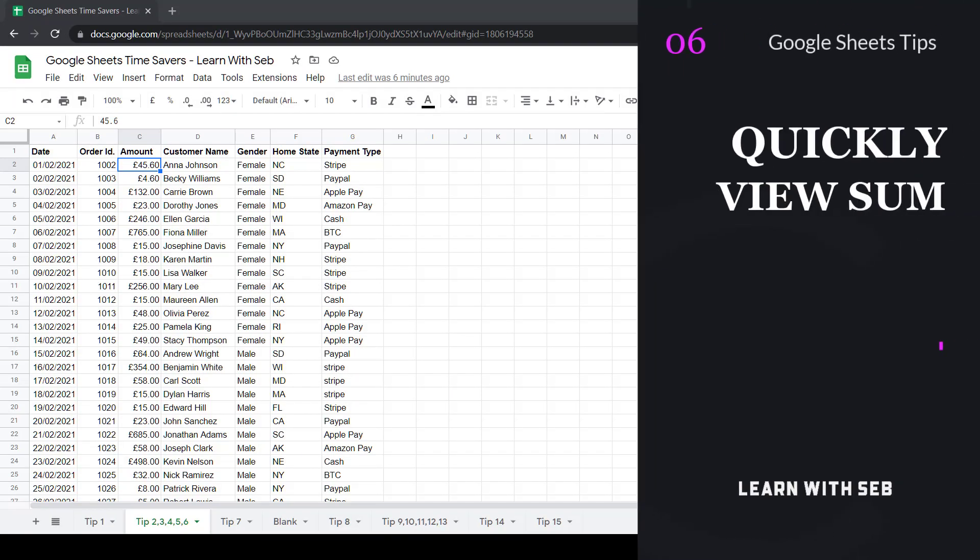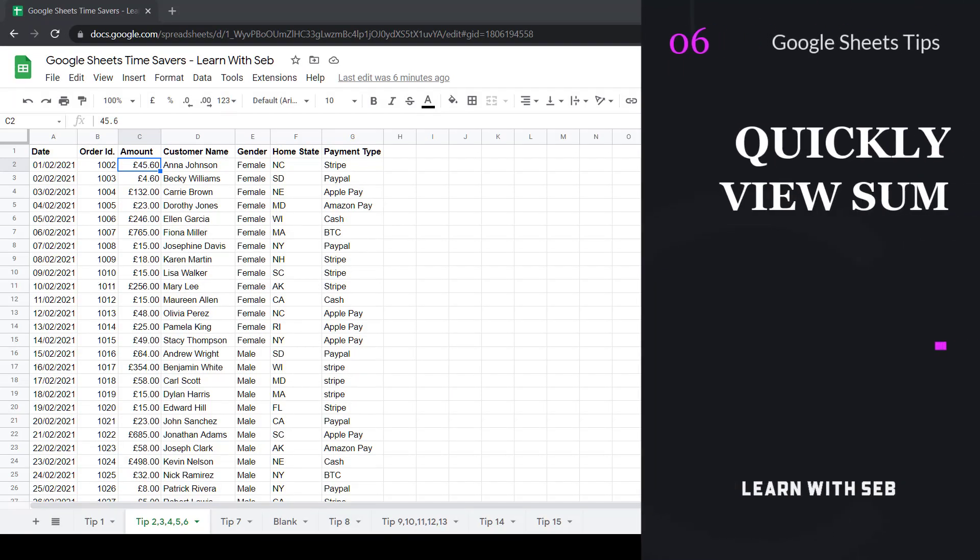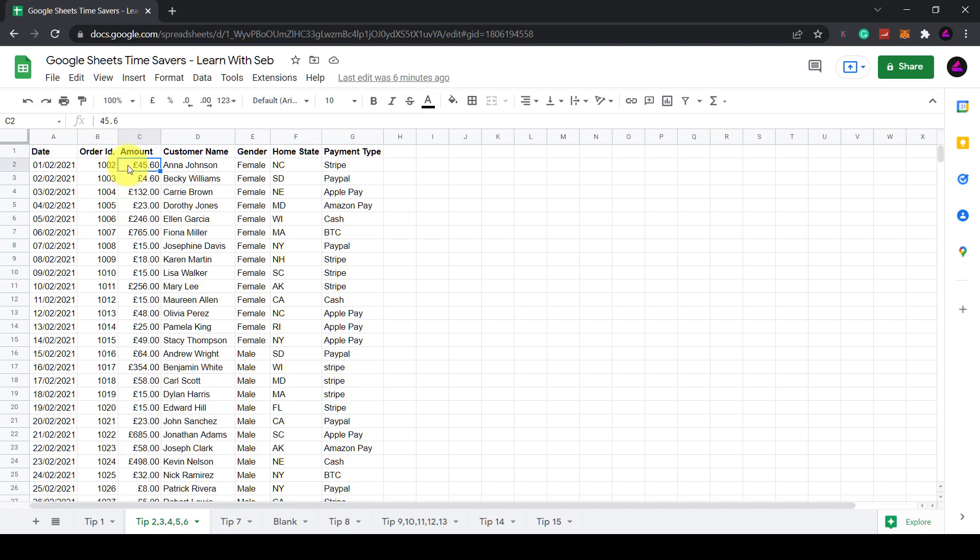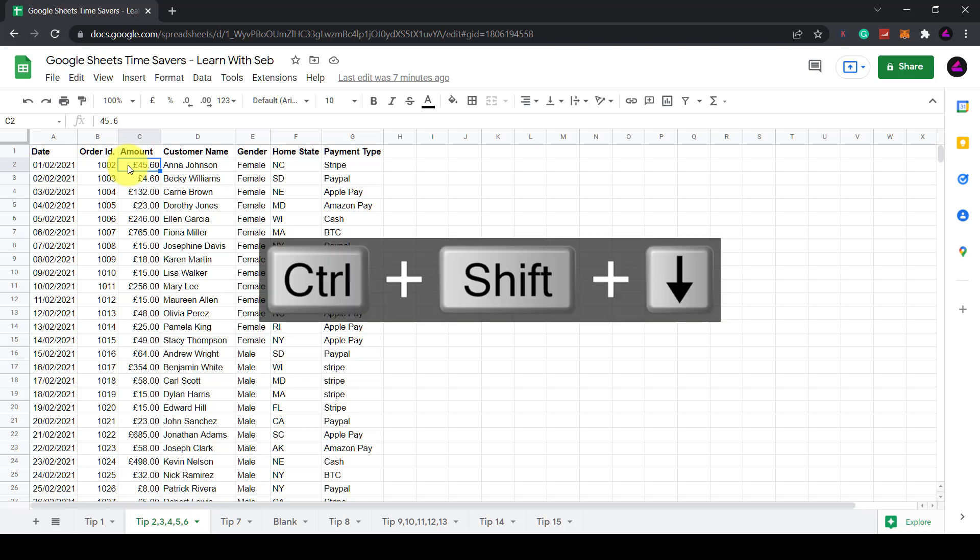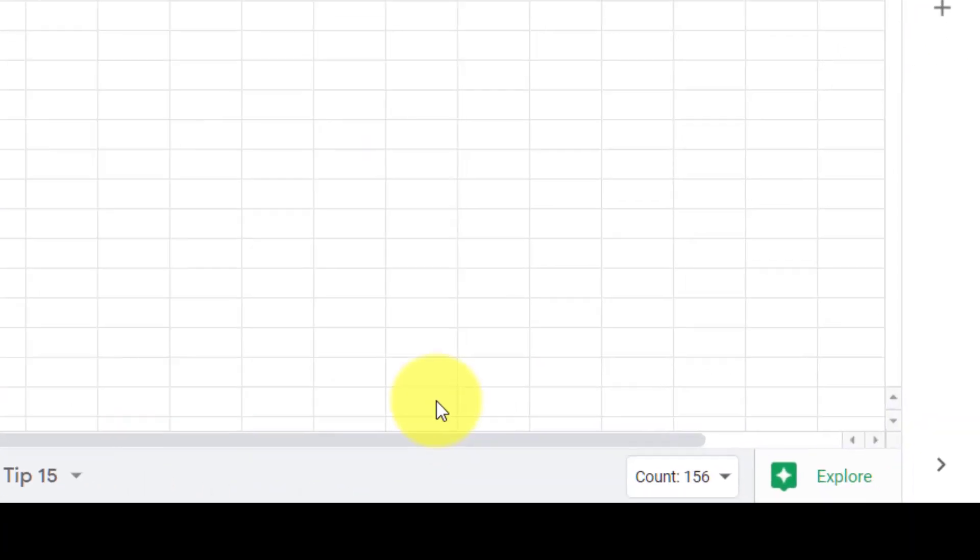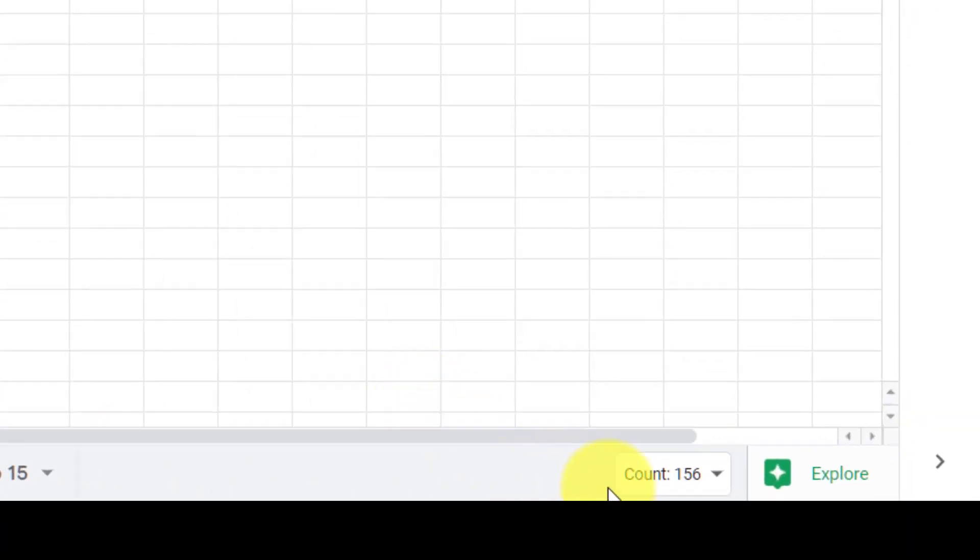Tip number six, quickly see a sum or count from a set of numbers. So if you have a set of numbers like this I have a revenue amount in this column. I can click on the top using the technique I just showed you I'll press ctrl or command shift and then a down arrow and this highlights all the numbers in that column. Then if I look to the bottom right hand side I can see a count and it shows me 156. This is the amount of orders I've made.